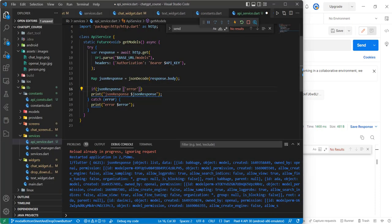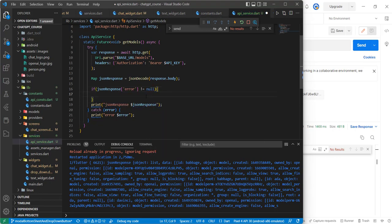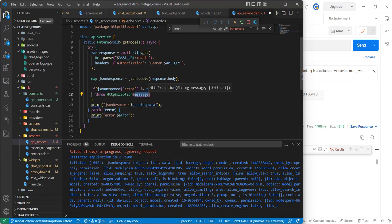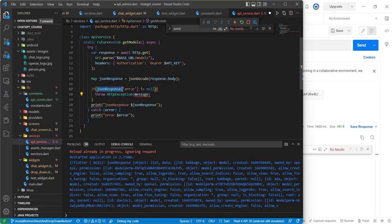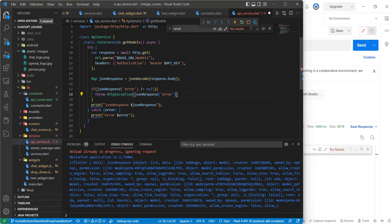We check if the error field in the decoded response is not null — if it's not null, it means we got an error response. In that case, we throw an HttpException and give it the error message, which we access via the error field's message key. We also print the error message for logging.